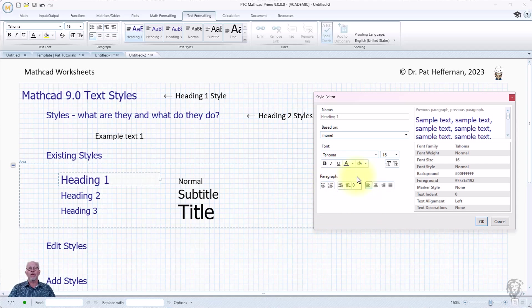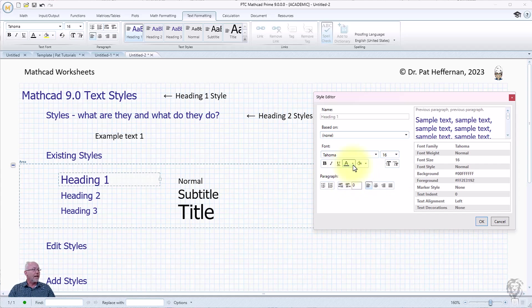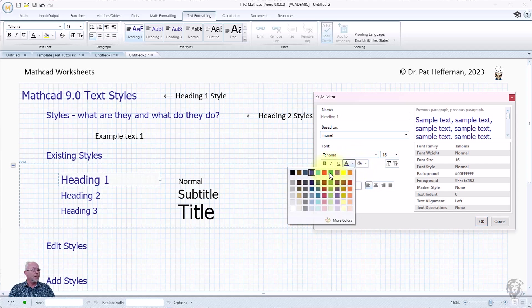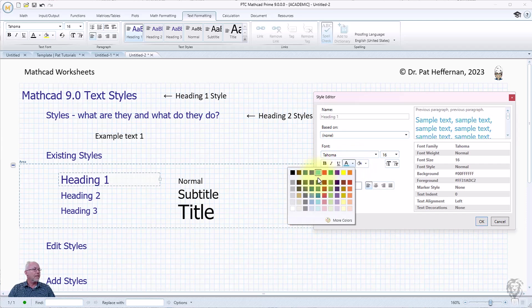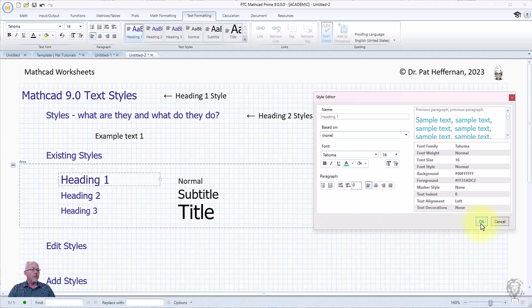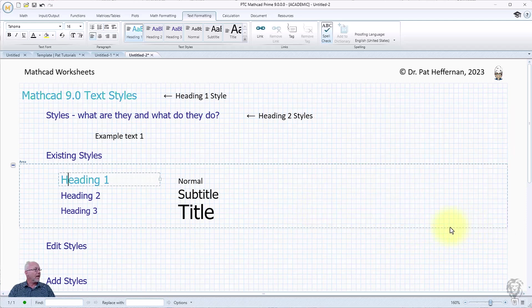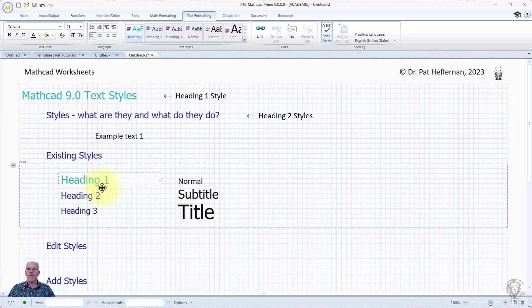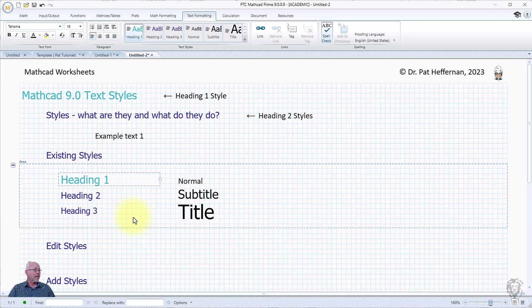There's a lot to play with here to see what you want to do. If I wanted to edit it, let's say we're just going to choose a different color, maybe we're going to choose this turquoise color here. If I say okay, all of the Heading 1 styles will update to the new style and this is great.